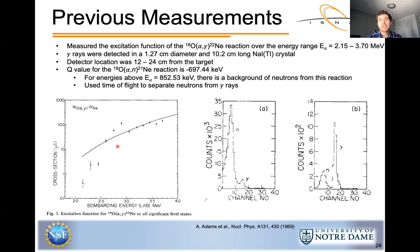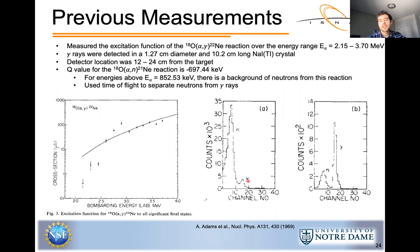The excitation function shows data points ranging from 2.15 to 3.7 MeV. The Q value for the oxygen-18 alpha-n reaction is about negative 697 keV, meaning that for alpha particle energies above 852 keV the neutron exit channel is open, creating a background of neutrons. They overcame this challenge by using time-of-flight between the detector and target to separate neutrons from gamma rays, clearly distinguishing the two in their spectra.